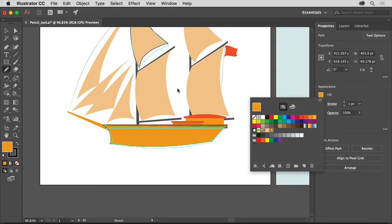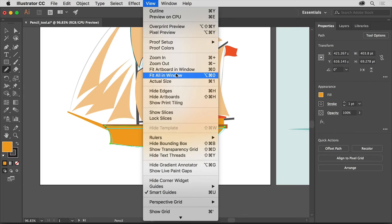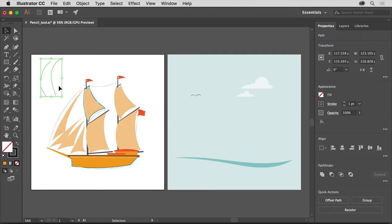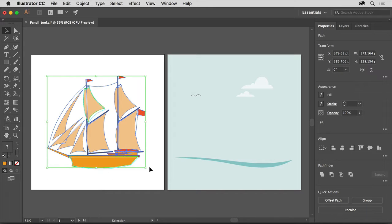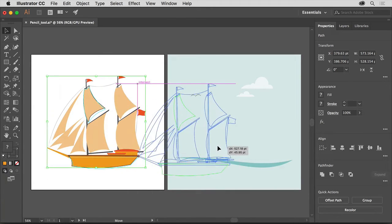So you can see all the artwork, choose View, Fit All in Window. To complete the artwork, select the Selection tool in the Tools panel, drag across the original two paths you created, and press Backspace or Delete to delete them. Then drag across all the ship shapes to select them and drag one of the selected shapes to the artboard on the right.